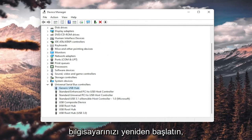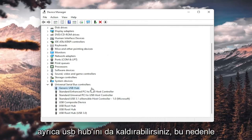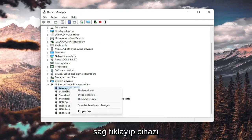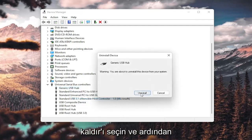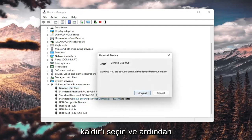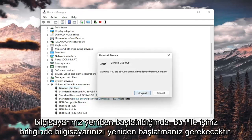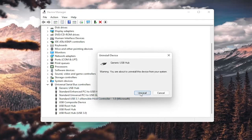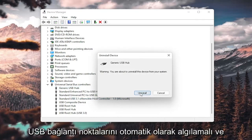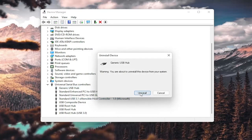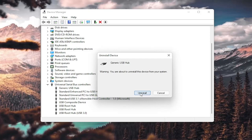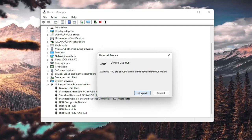Then go ahead and restart your computer. You could also uninstall the USB hub — right-click and select Uninstall Device, then select Uninstall. When your computer restarts, it should automatically detect the USB ports, recognize them, download the drivers, and you should be good to go.